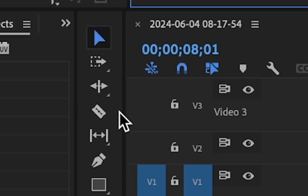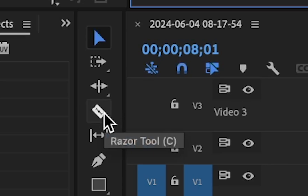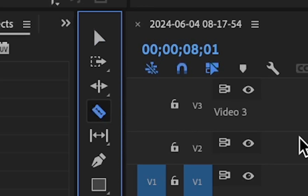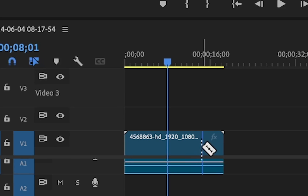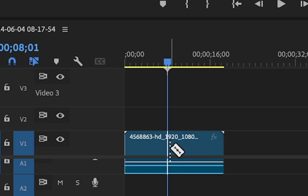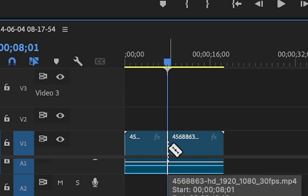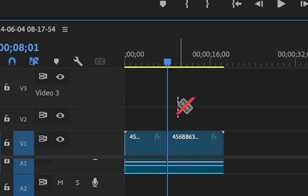Now, the most obvious way is to use the razor blade tool or simply press C on the keyboard. Your cursor will turn into a razor blade and now to split the clip at playhead, simply move the razor blade as close as possible to the playhead. Click the left mouse button and your clip will split at the playhead.